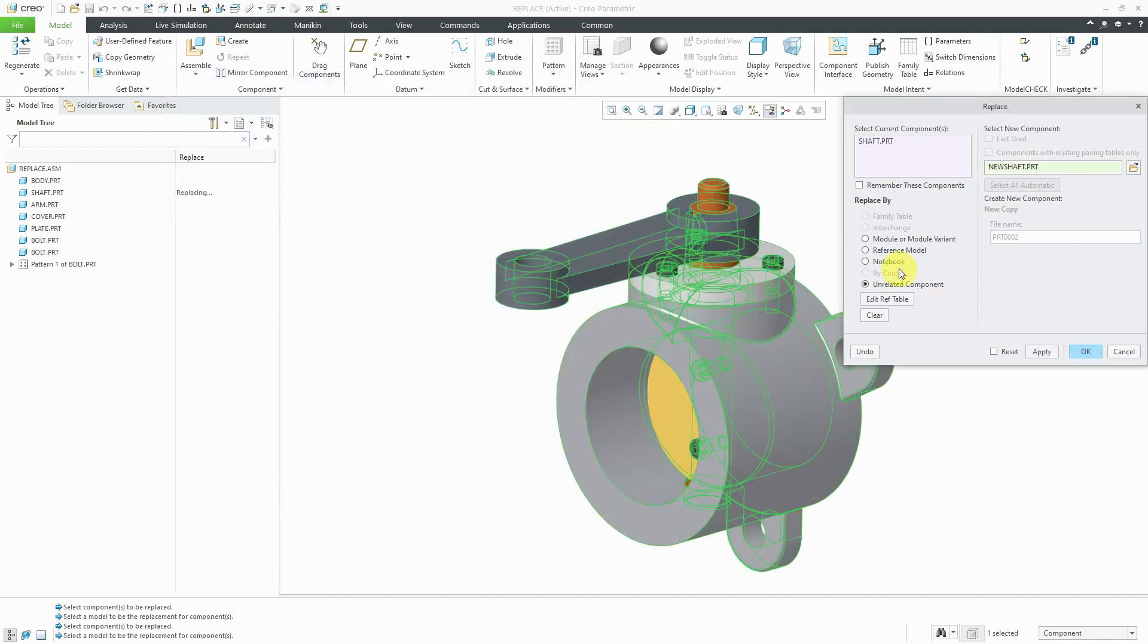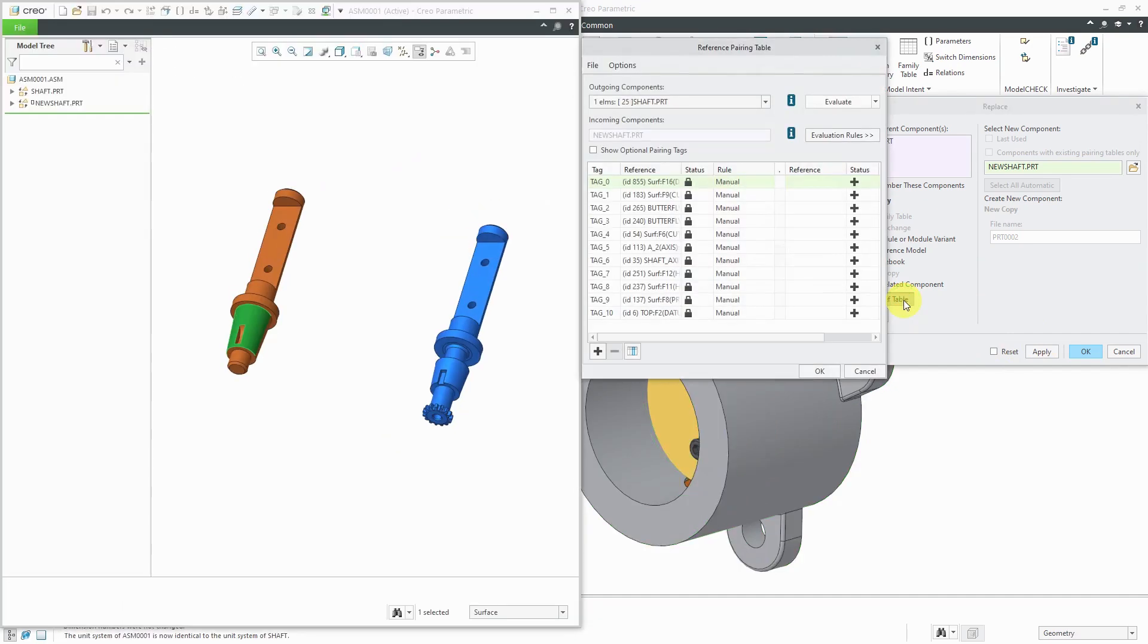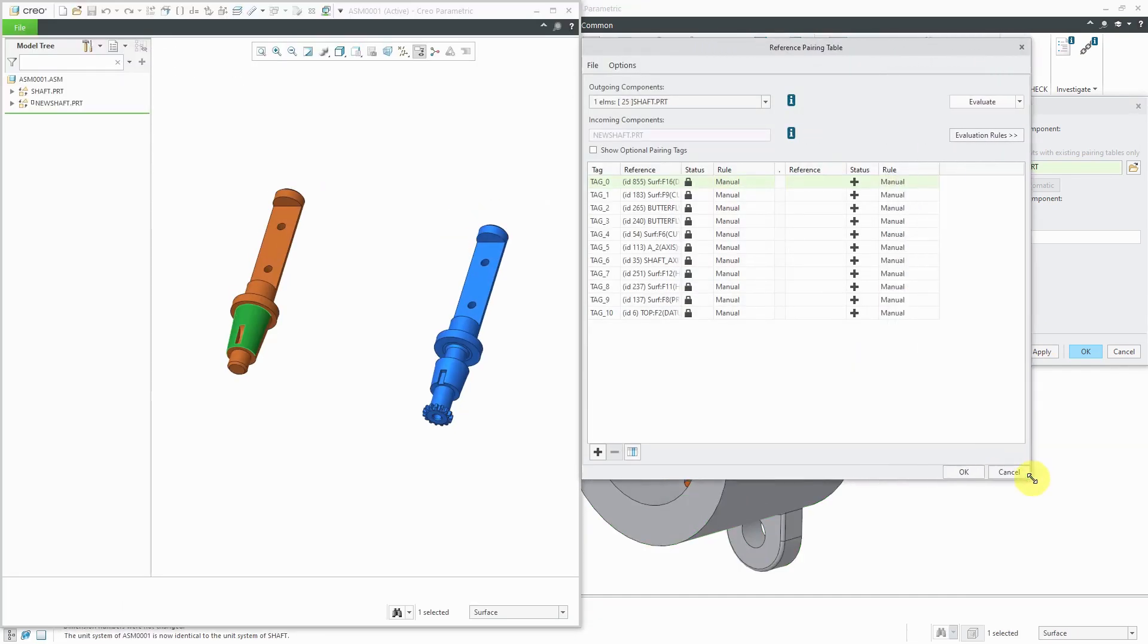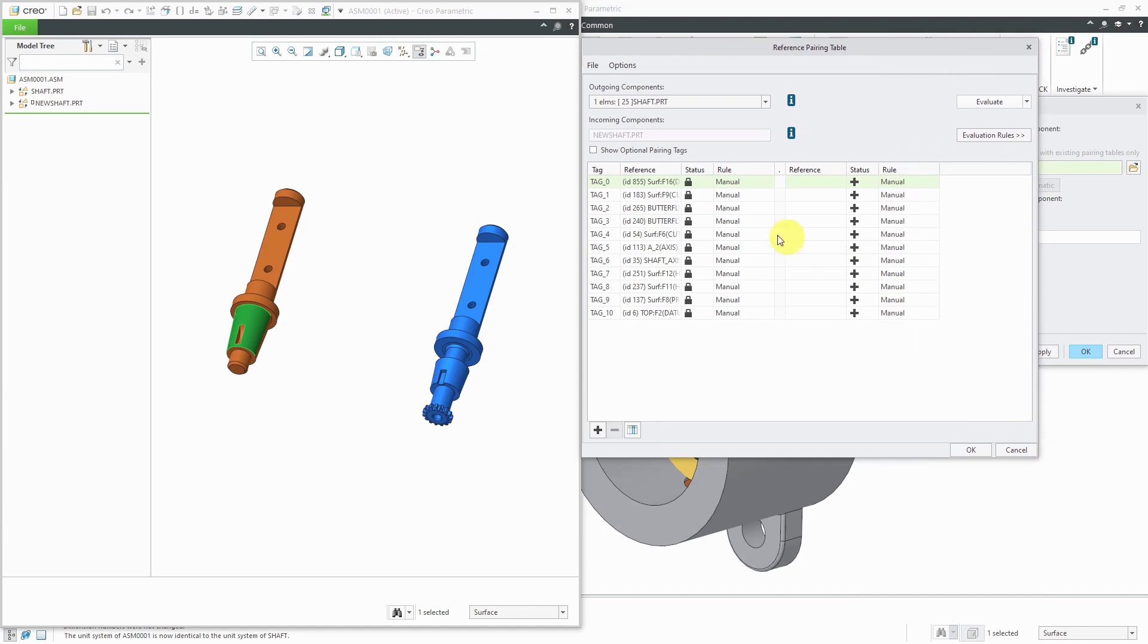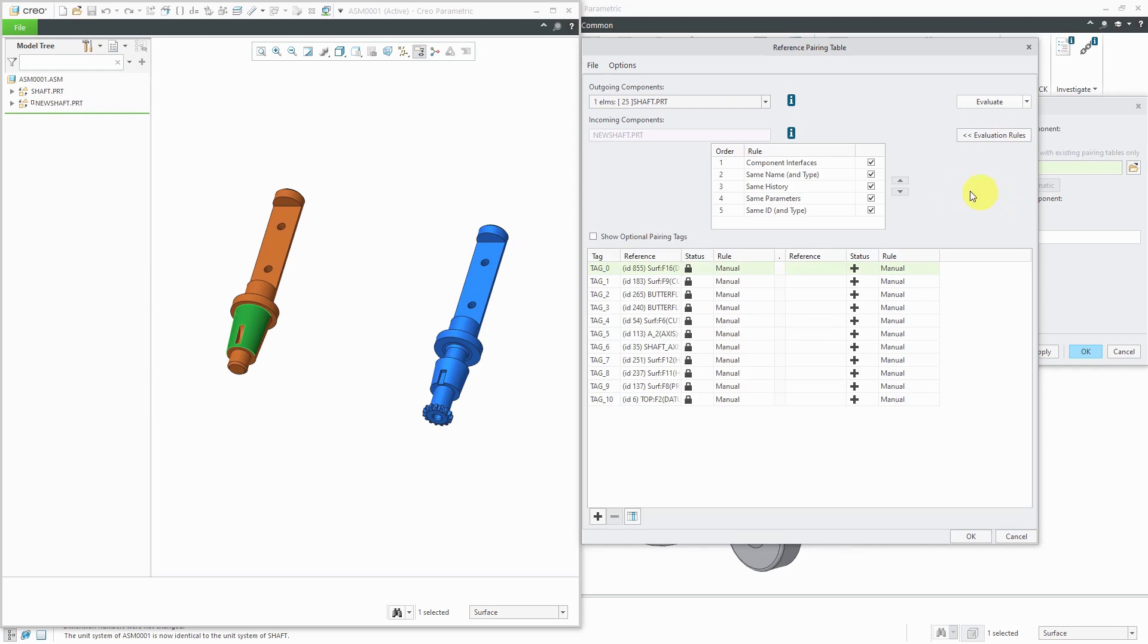In order to swap out one for the other, I need to define the different geometry that's similar between the two. That defines how the shaft is assembled to the body and the other components are assembled to the shaft. To do that, we will click Edit Ref Table and it'll list all the different references that are necessary for placing the original shaft in the assembly and for assembling other components to it. There are a bunch of evaluation rules that you can use.